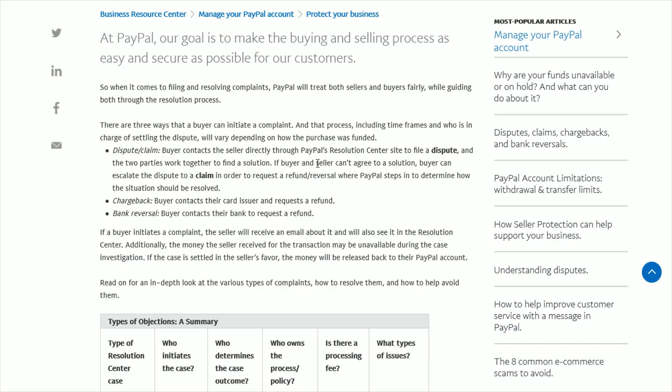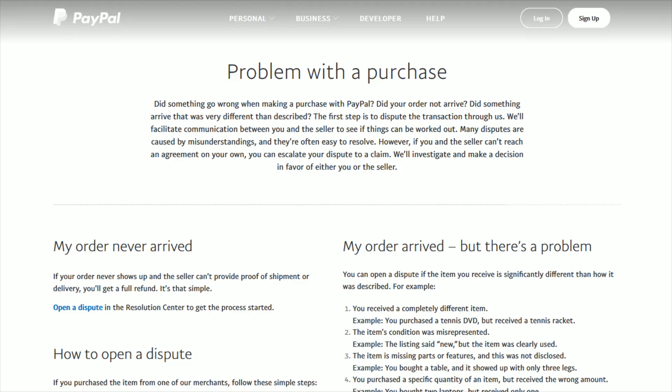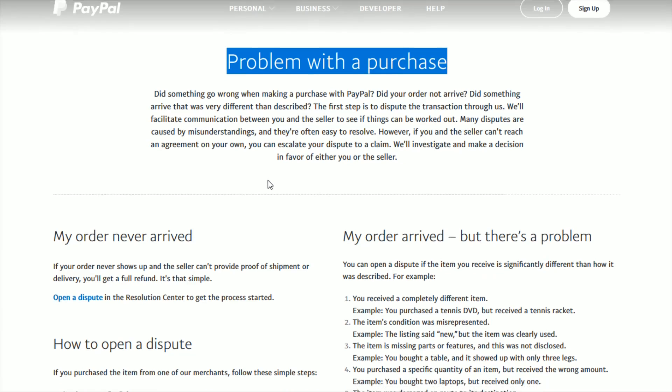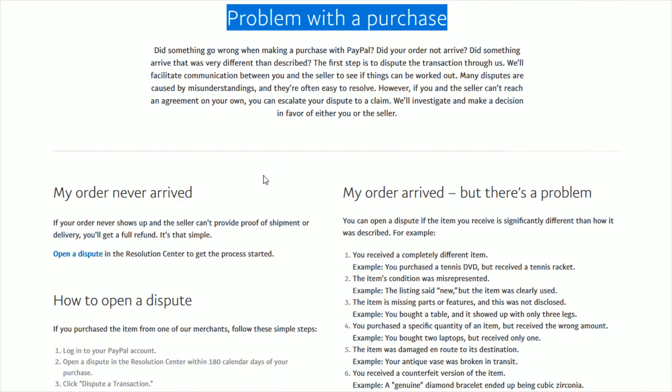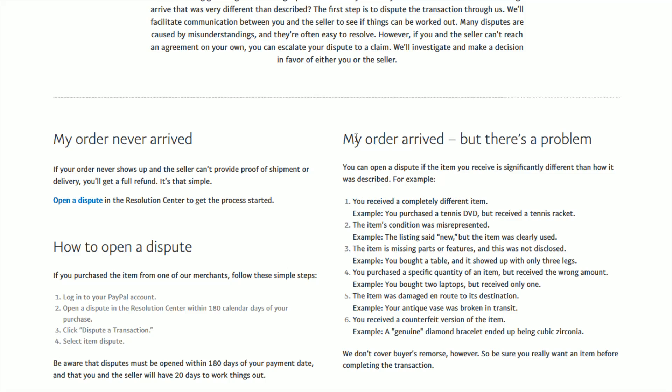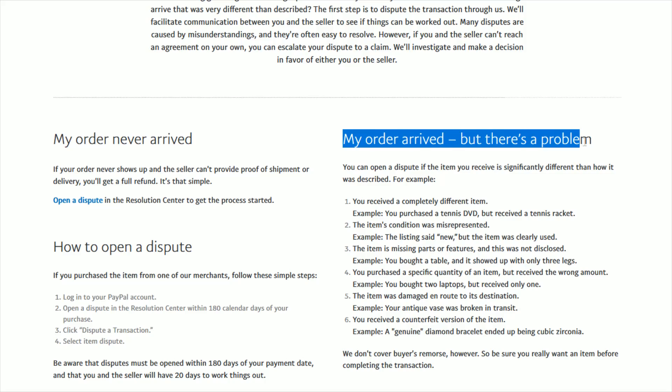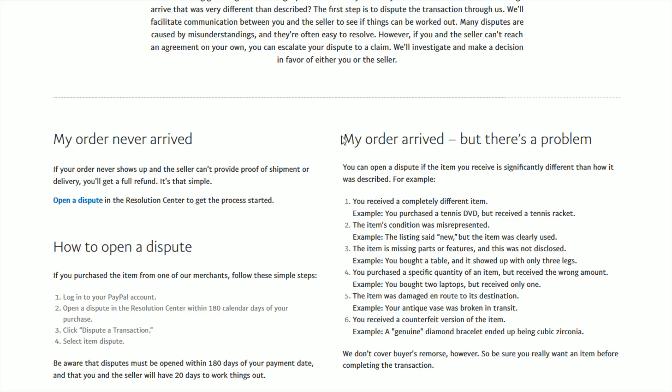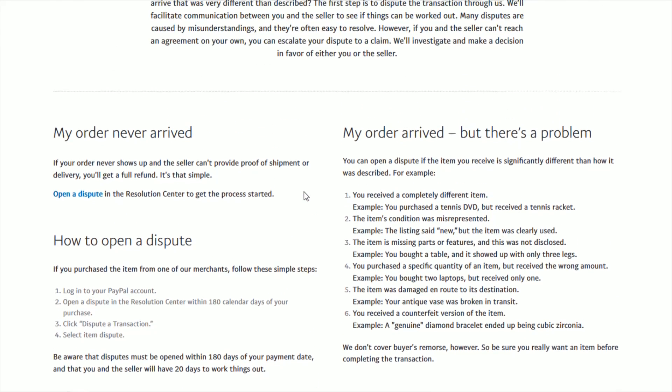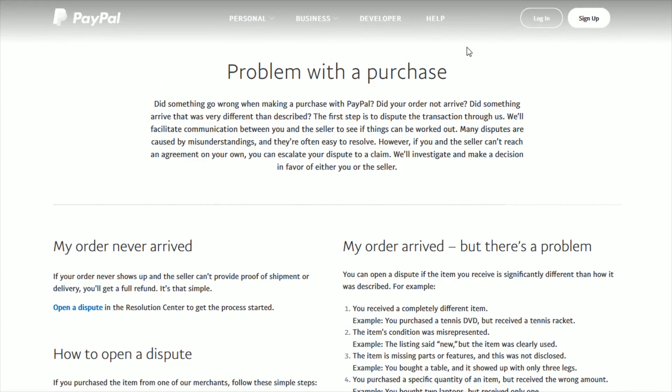I'm going to link a couple of articles at the top of the video description so you can read more information about this process and what you should do. This article from PayPal lays it all out - what to do if there's a problem with a purchase, if your order never arrived, or if your order arrived but there's a problem with it. You can read all the different examples that might apply. I'll have these two articles linked at the top of the video description.